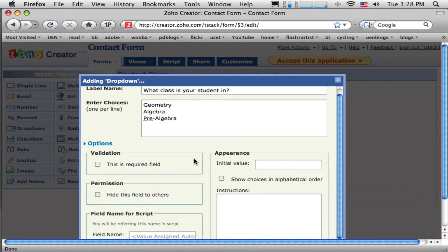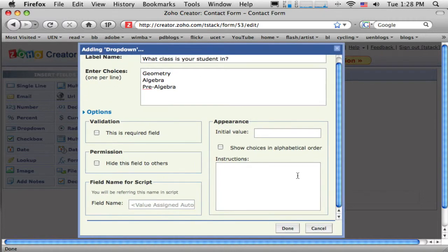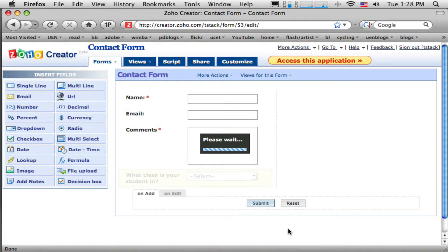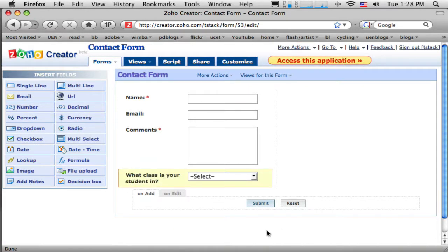Okay. And again, I can make that required or not. I'll leave that one blank. So if they miss that, that's okay. I'll leave it so that it's not required. Okay. What class is your student in? Let's see. What else might I need?